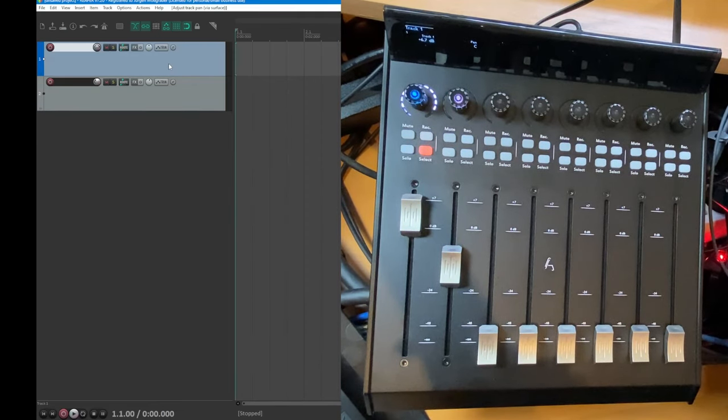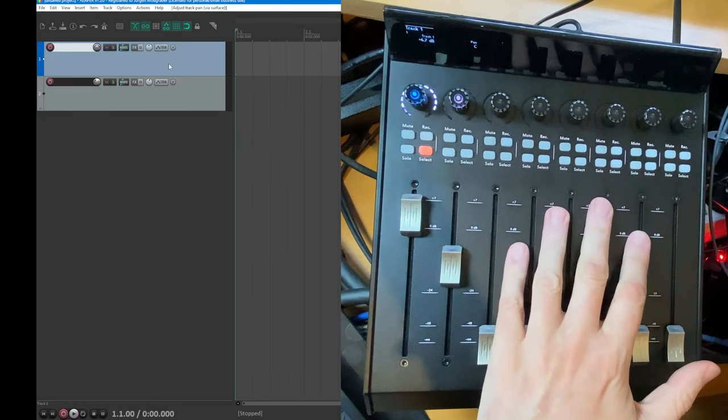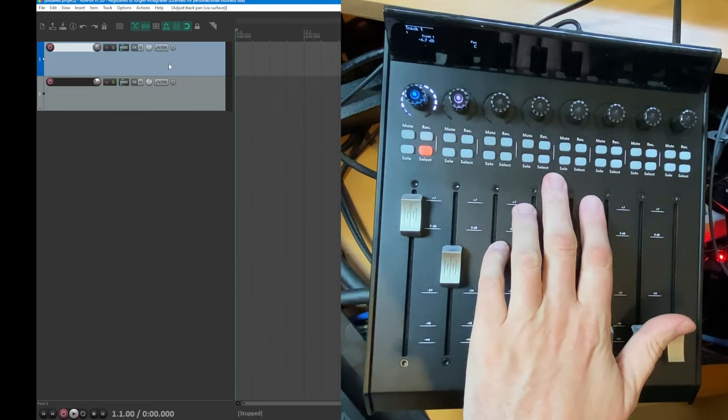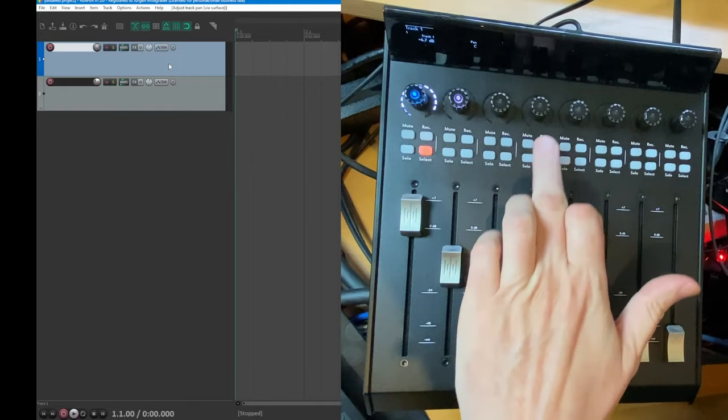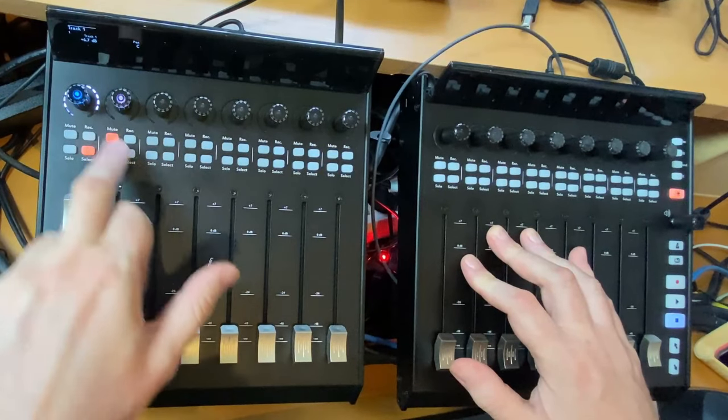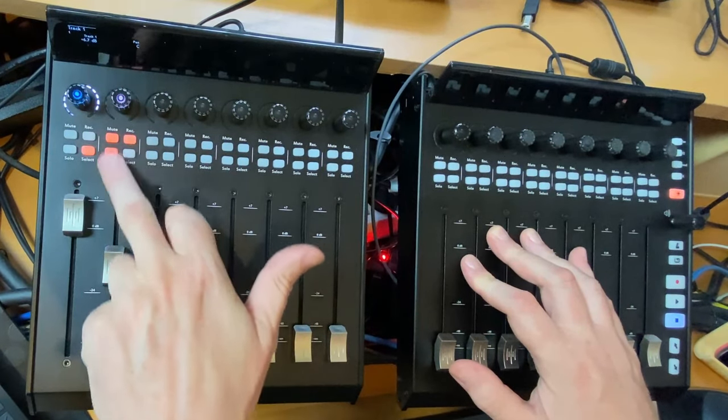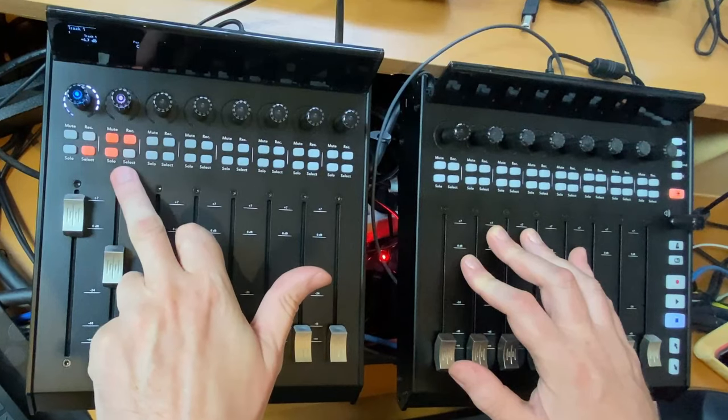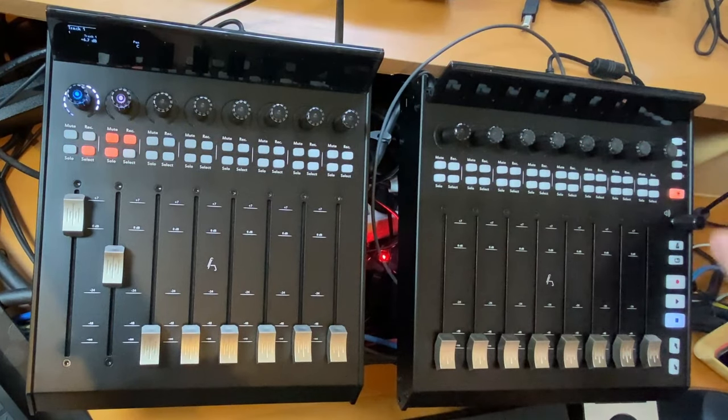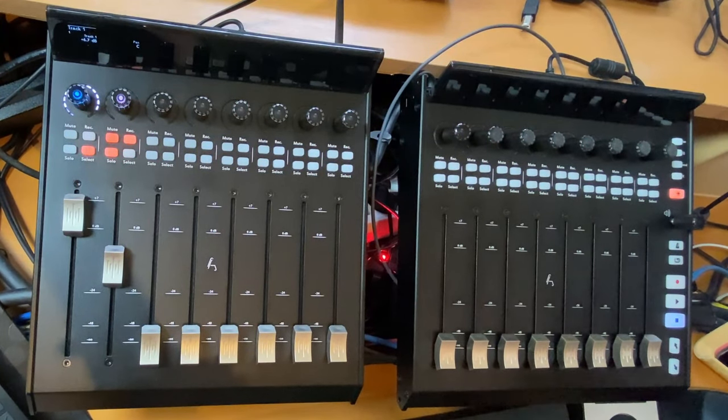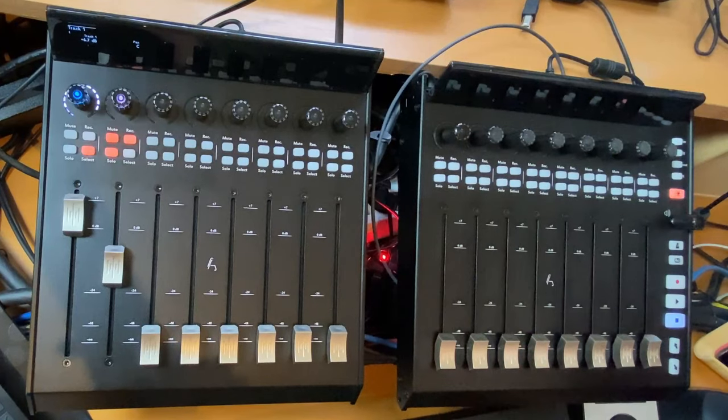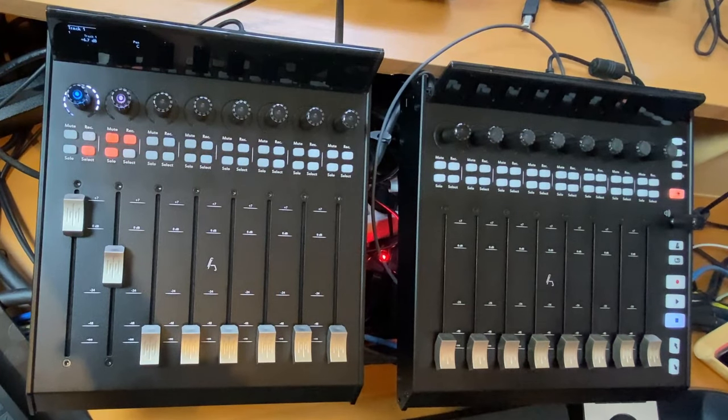So I think that's about it. To sum up, what are the pros and cons of the device? Let's start with the cons. So I think I would get the special edition with the colored buttons. Otherwise I think it'll be hard to distinguish what is actually here active.